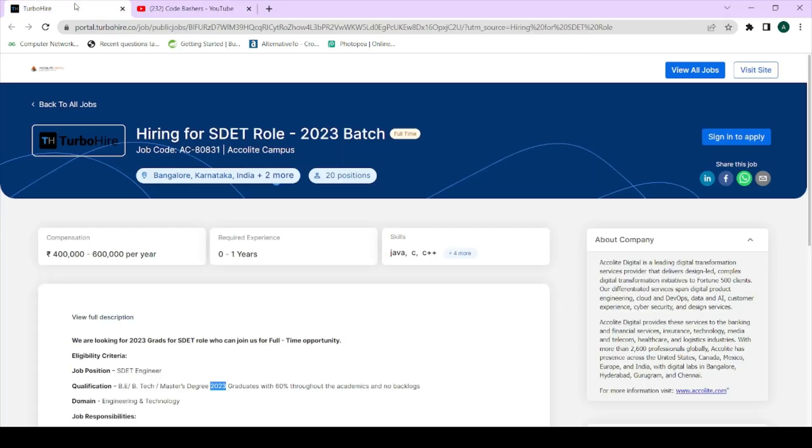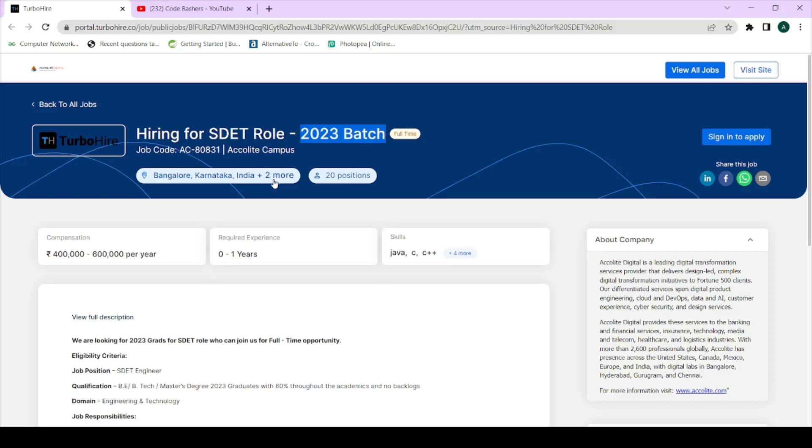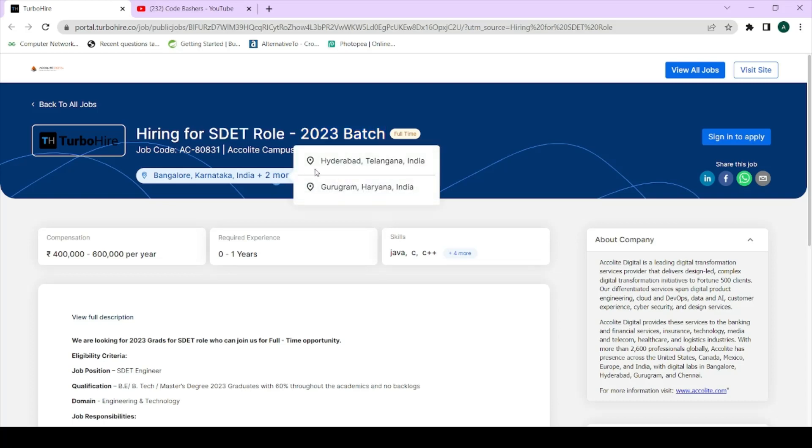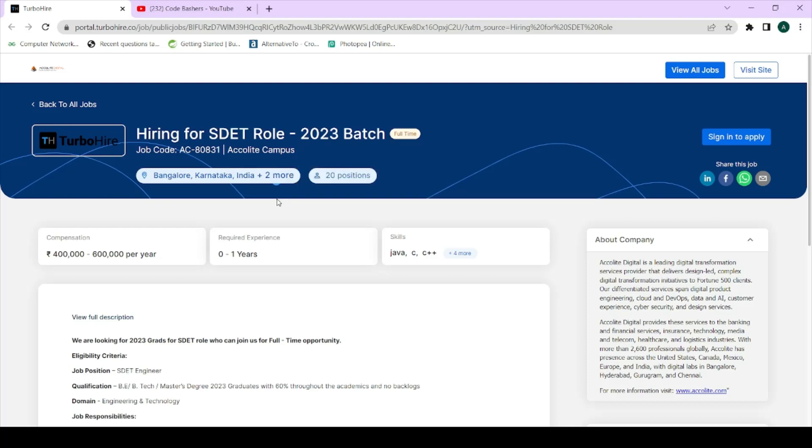The company which is hiring 2023 batch students is Acolyte Digital. They are hiring for the SDET roles, that is Software Development Engineer Test, and they are only hiring for 2023 batch students. The job locations for this particular role are three: one is Bangalore, then Hyderabad, then another one is Gurgaon that is in Delhi.